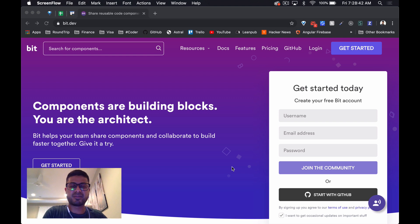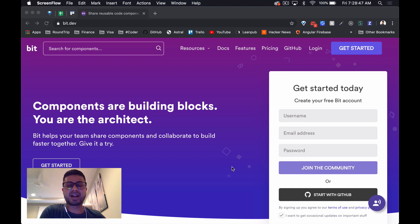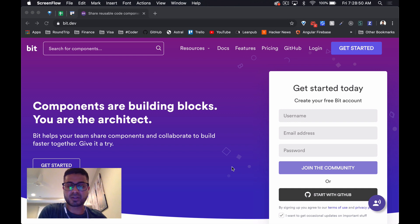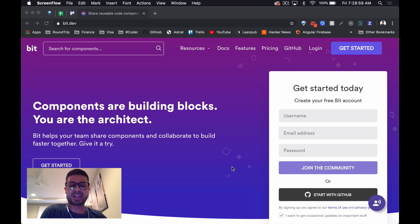Welcome back everyone to part four in a series on web components. Today we're going to do something a little bit different. Up to now, as you know, we've been looking at different frameworks - lit element, angular elements, and stencil.js.